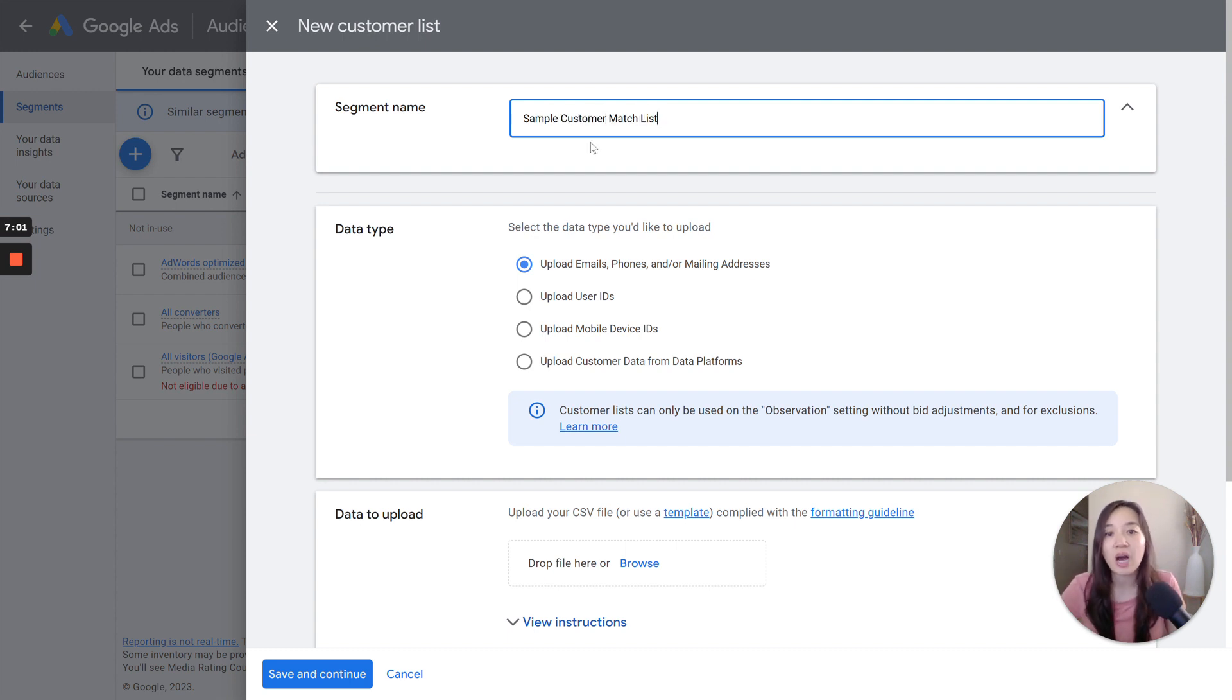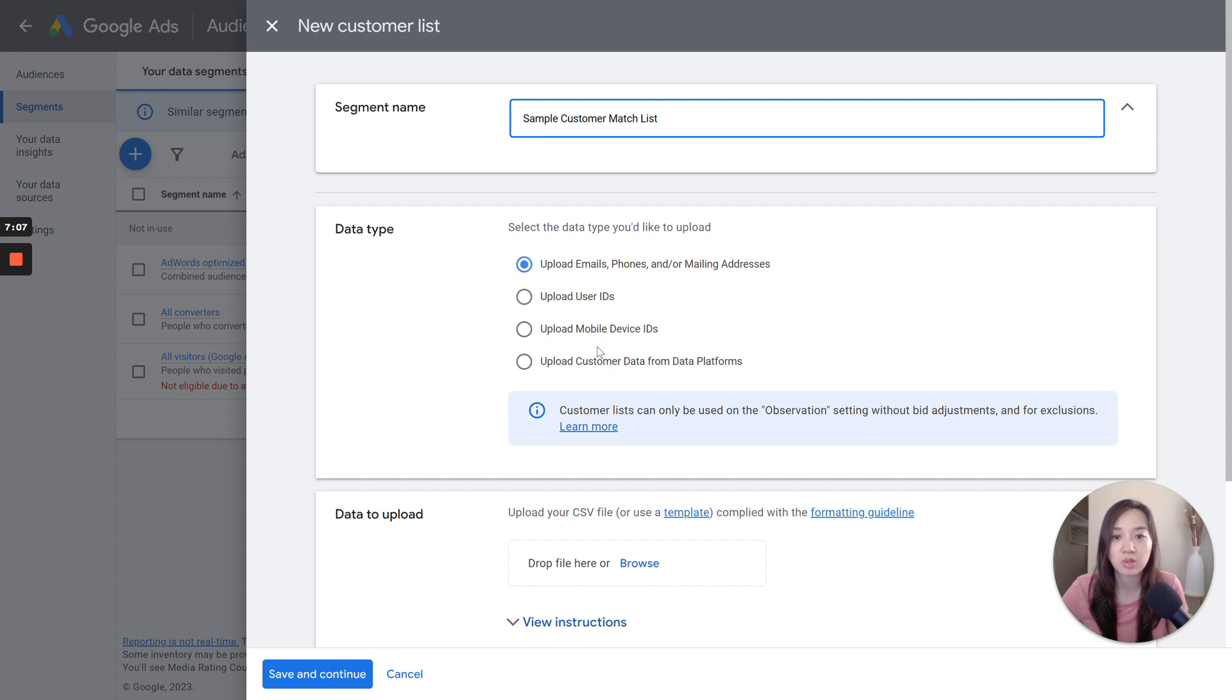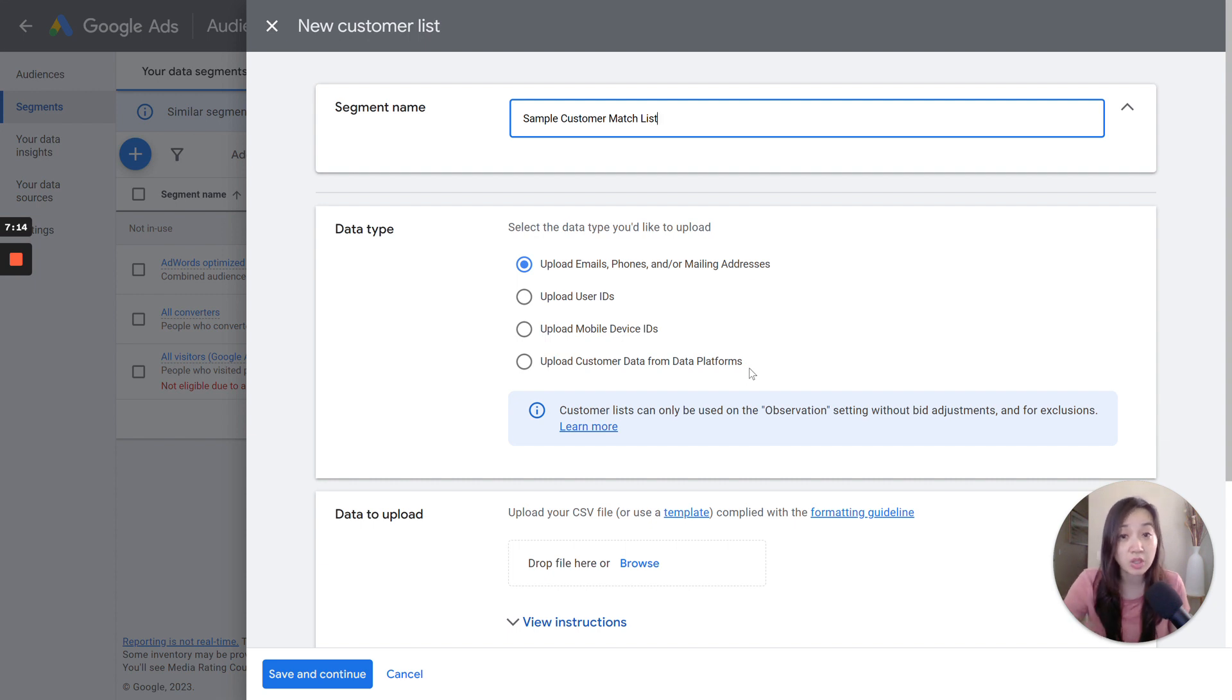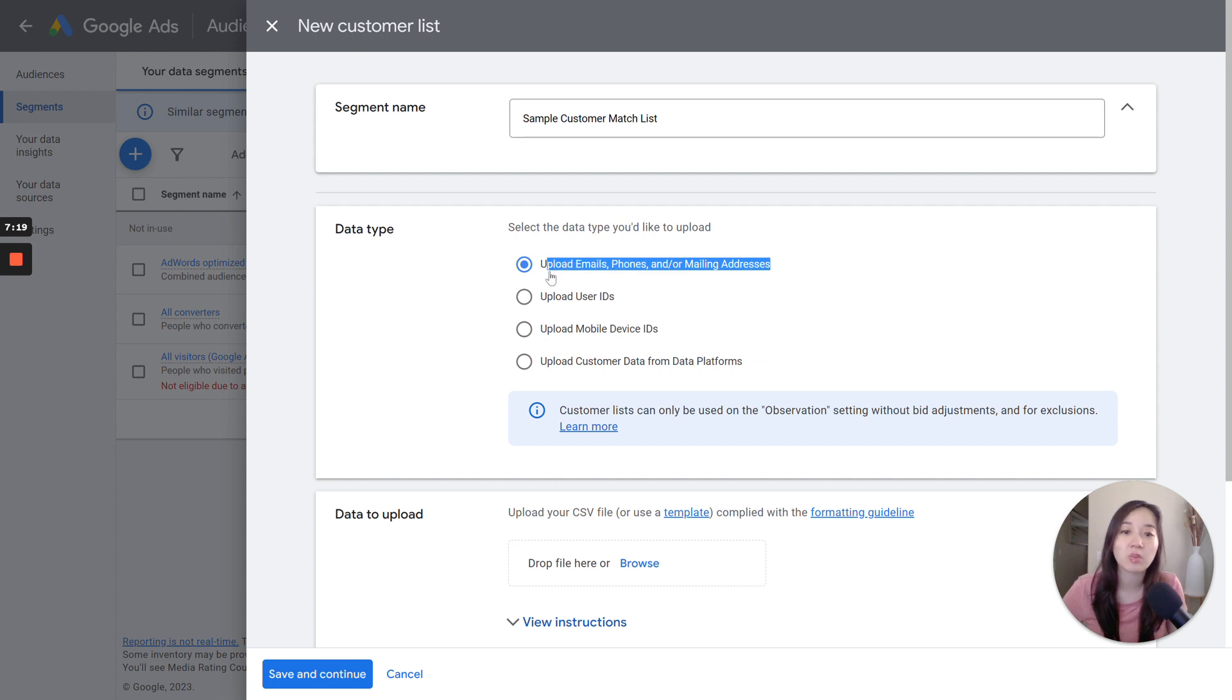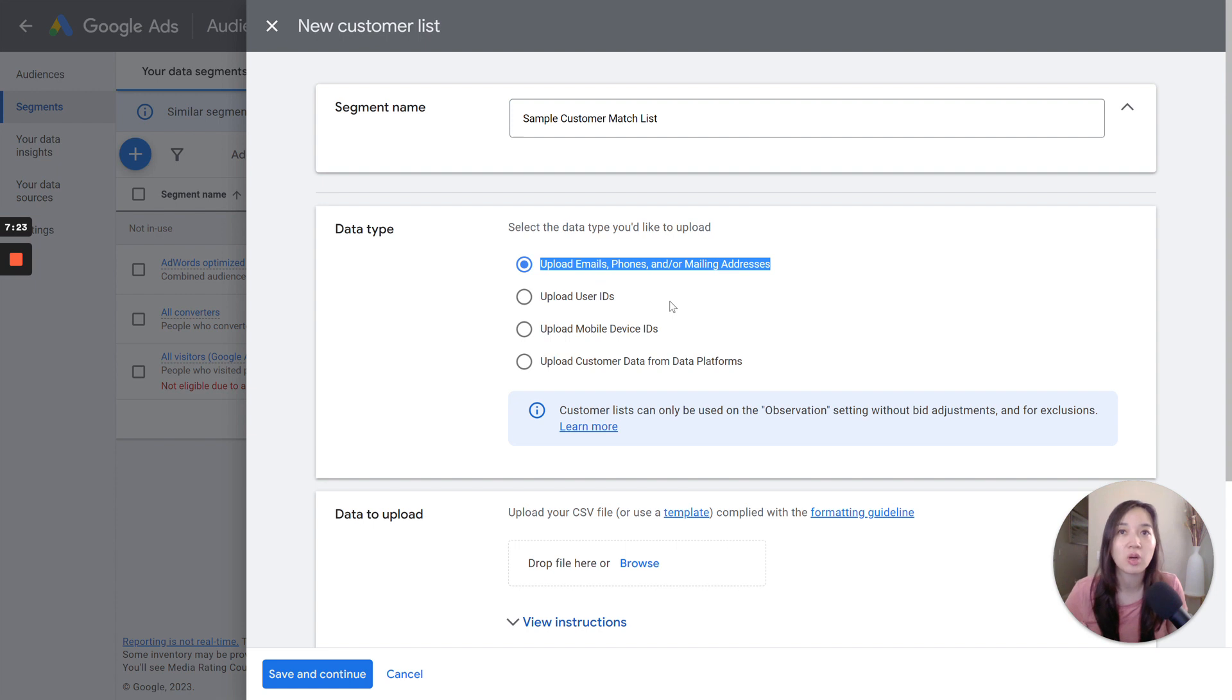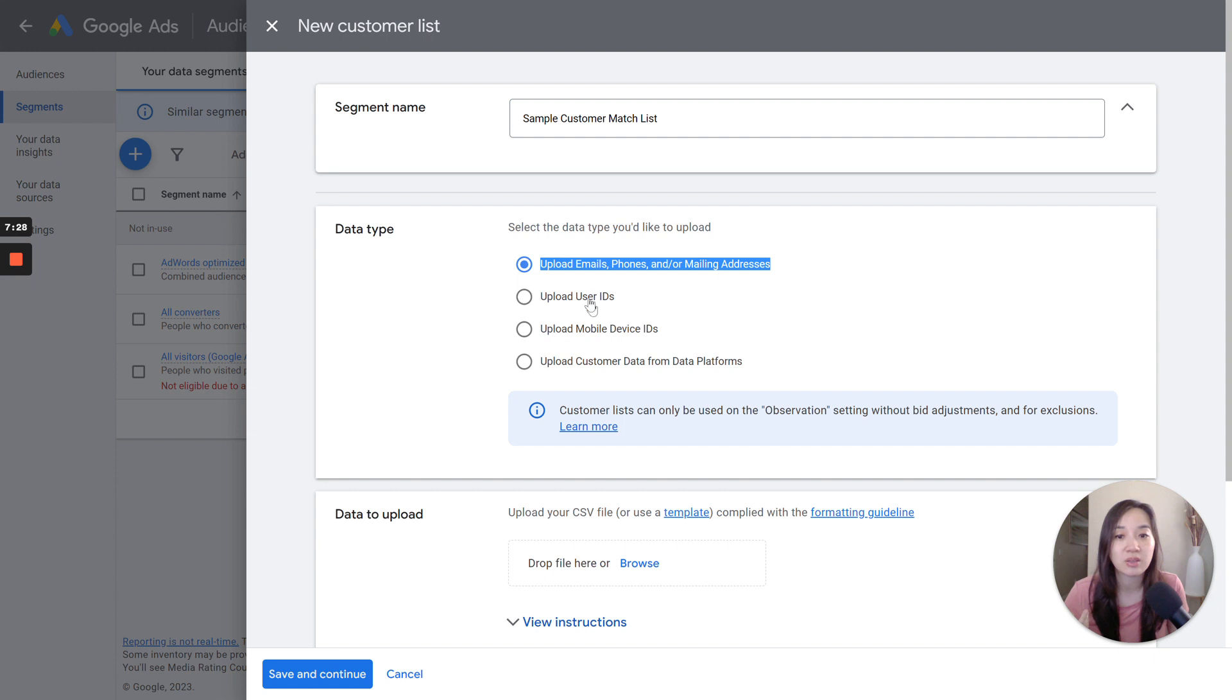And then you will have the option to upload emails, phone numbers, and or mailing addresses, upload user IDs, mobile device IDs, and customer data from data platforms. The way that I'm going to go ahead and show you how to do this is the most common way. And it's to upload emails, phone numbers, and or mailing addresses. If you are a business owner, you will have this information, but it will be a lot easily available than these other options here.